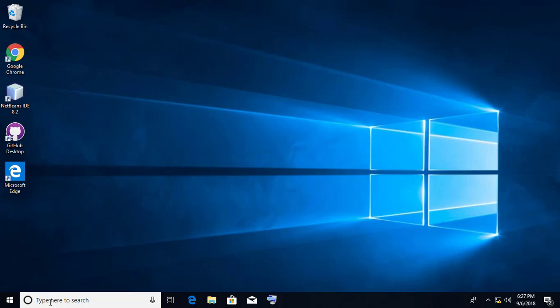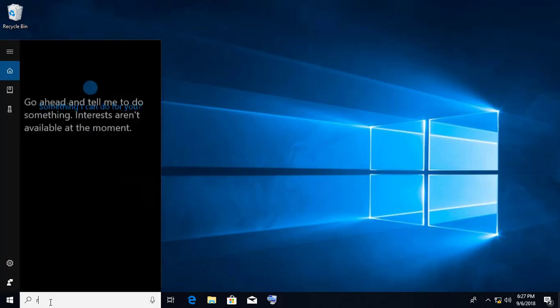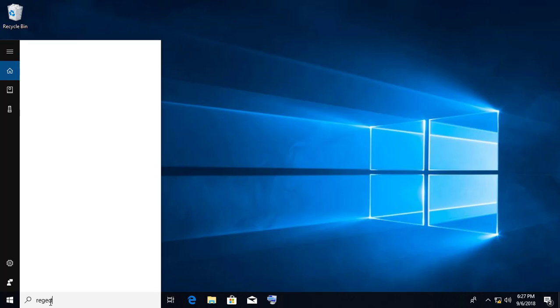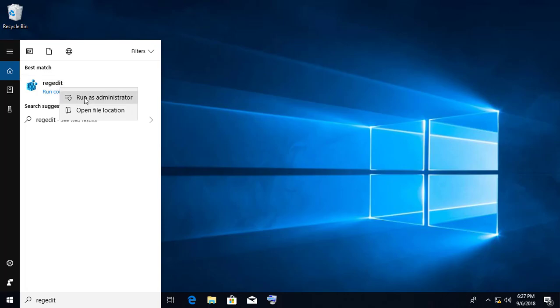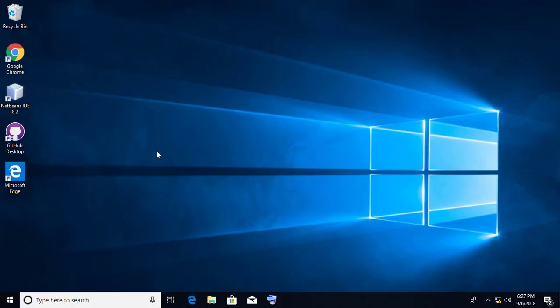Type regedit in the search bar. Right-click and select Run as administrator.